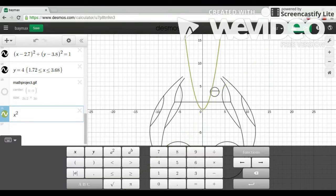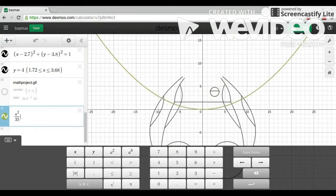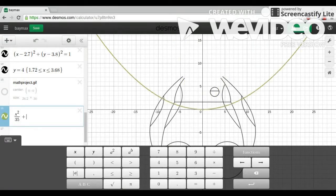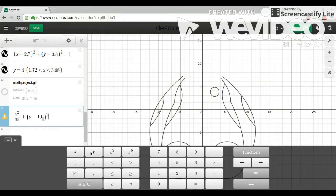First, I started off with an ellipse. I did x squared over 35 plus y minus 10 squared over 20 equals 1. I chose 35 and 20 to make the shape correct.